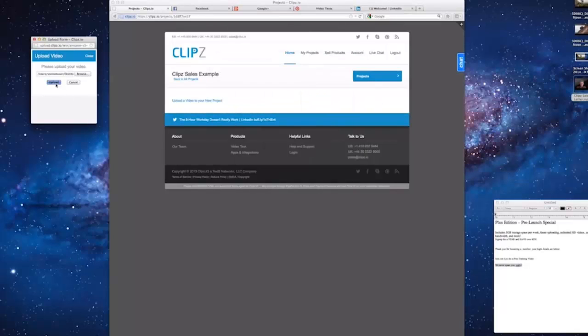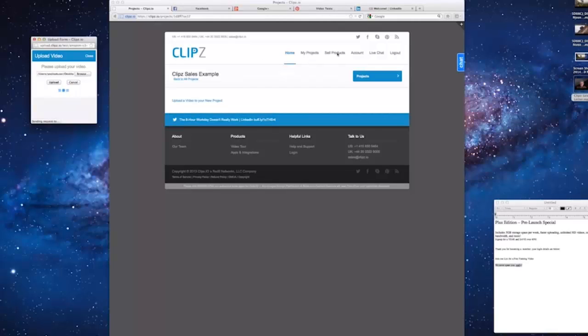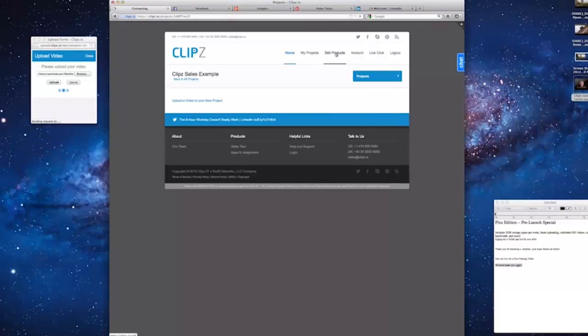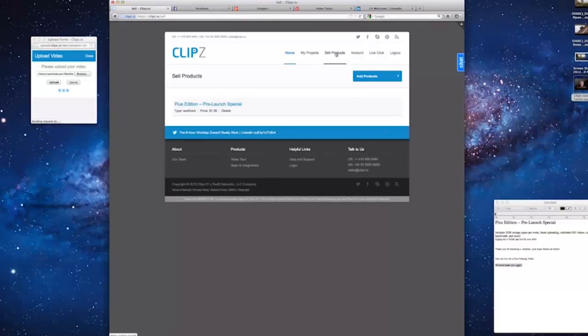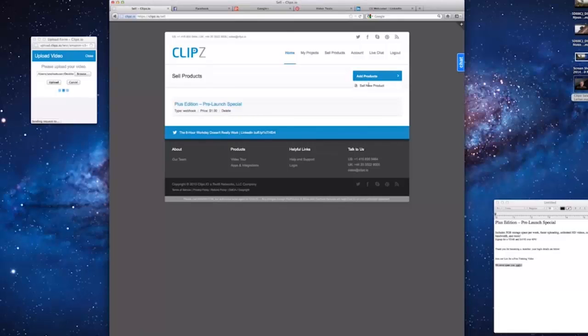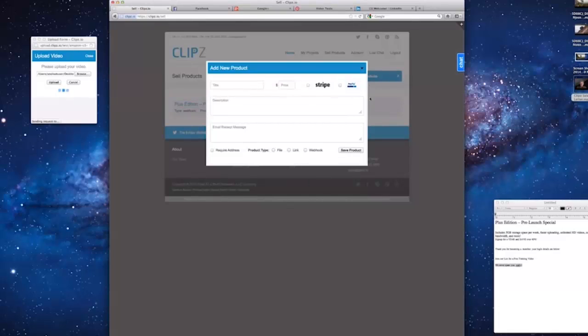Now click Upload. While it's uploading, let's go and create a new product that will display at the end of the video. To sell a product, just click on the Sell Product tab at the top. Then click on the Add Product button and select Sell New Product.